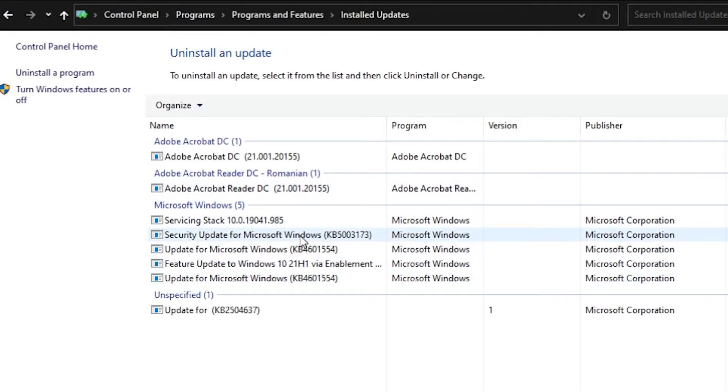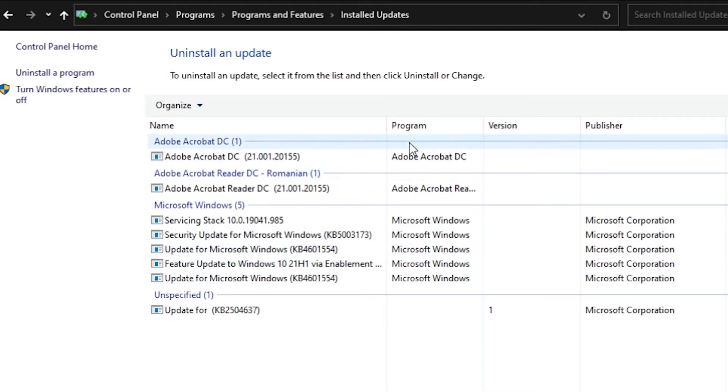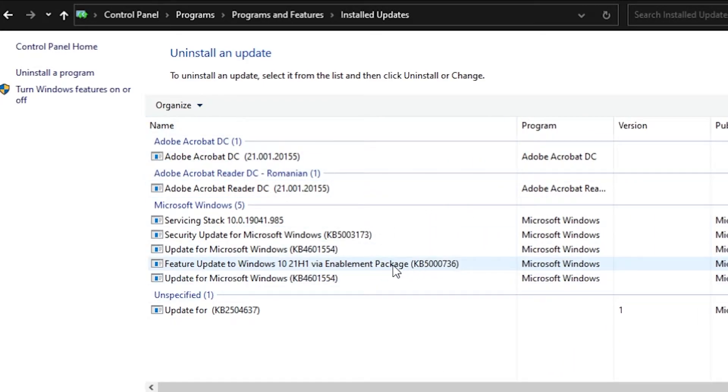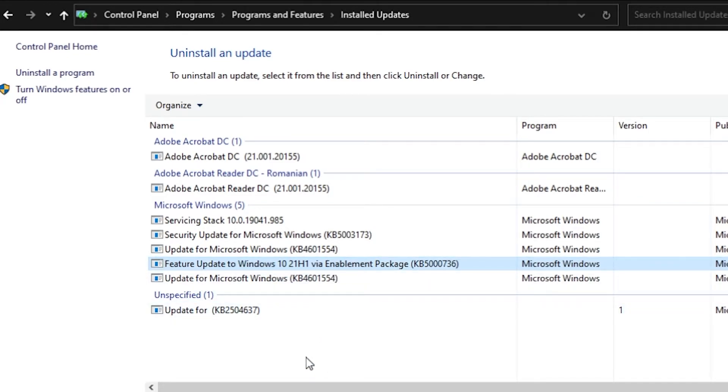And here, as you can see in the control panel, you can see feature update to Windows 10 21H1 via enhancement package. What you have to do, right click on it and then click on uninstall if you want to go back to the latest version that you were on.